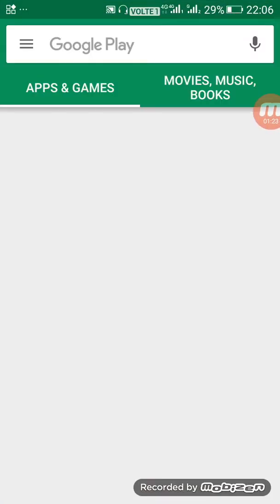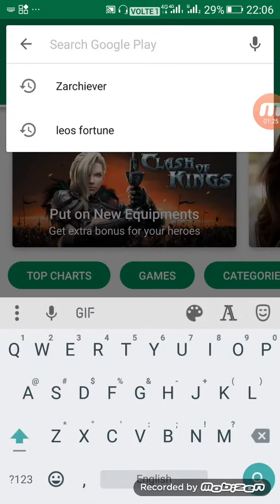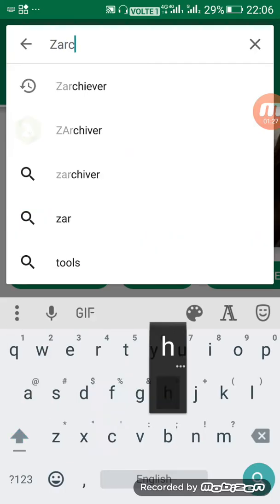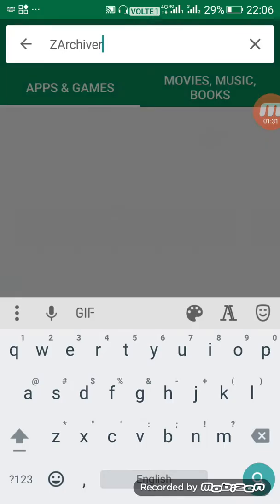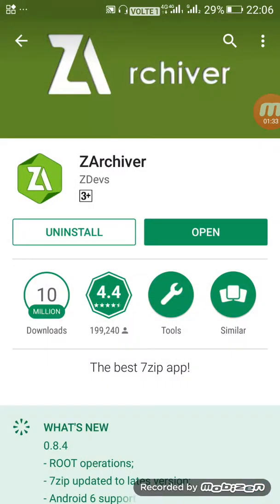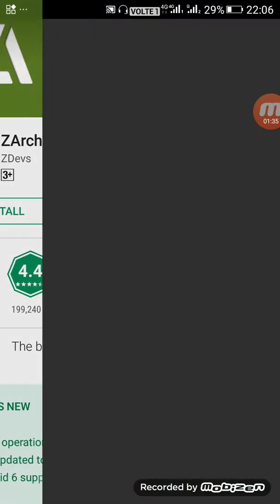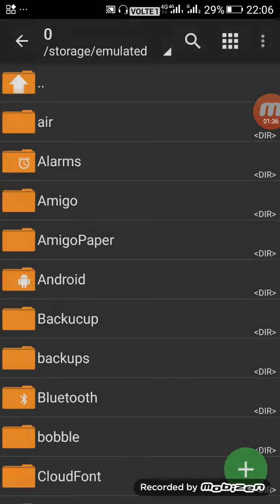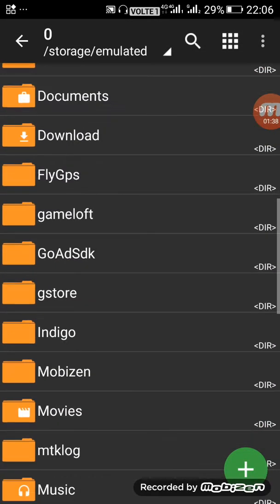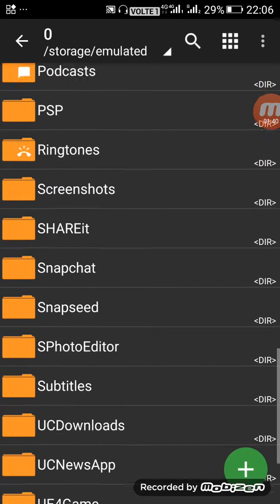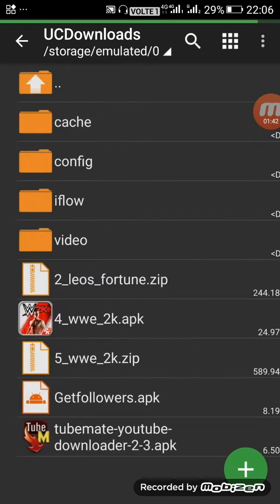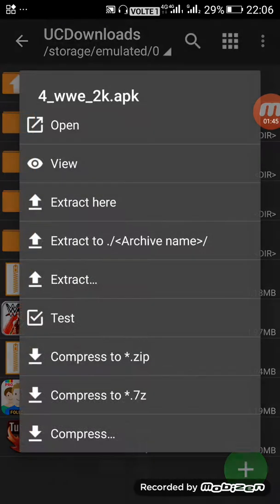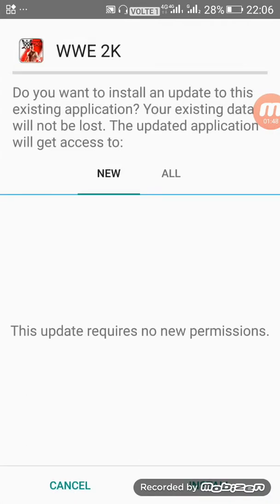Search for ZArchiver. That is there. After downloading this, open the app. Go to downloads. Here you see the downloads which I have downloaded. Open this and install it.